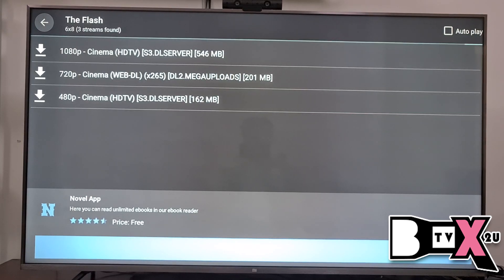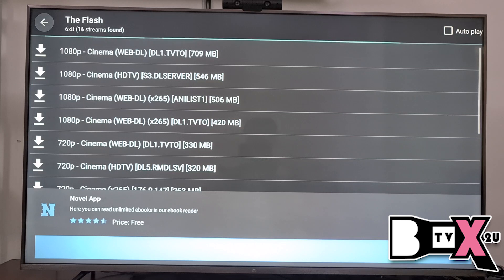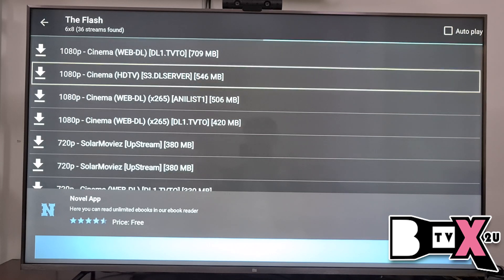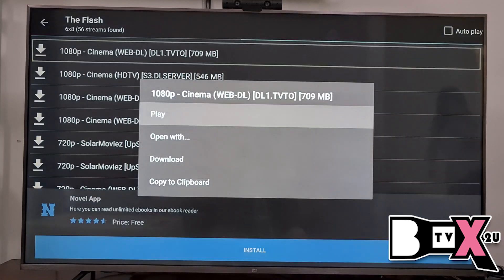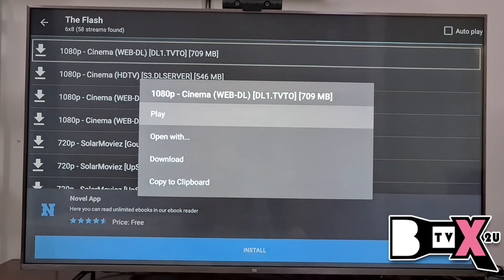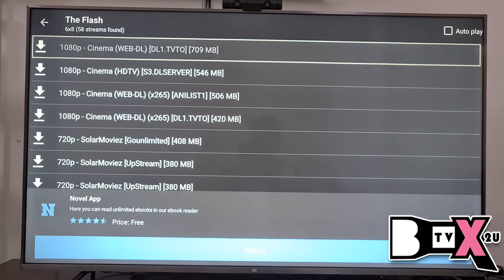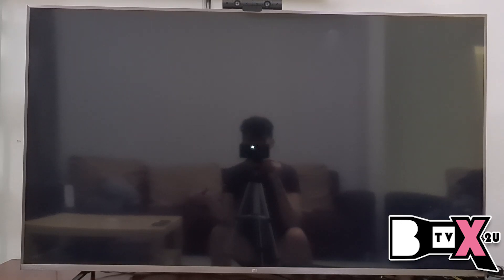After you click the Play button, it will automatically scan all the movie sources. If one cannot play, then you go to the other. Let's say I choose 1080p and then just click Play.